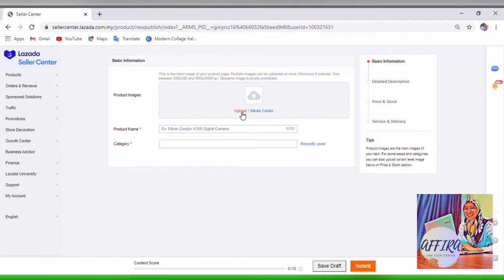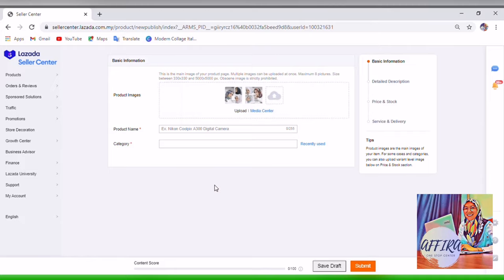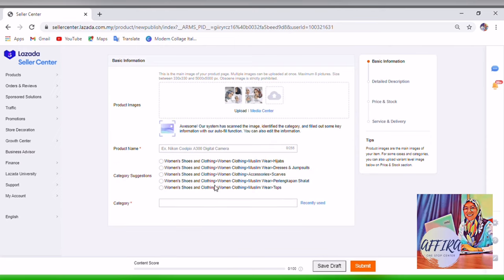You can upload images — maximum eight pictures. Normally I will choose one or two. This is like a main picture that shows to the customer when they click on any product.